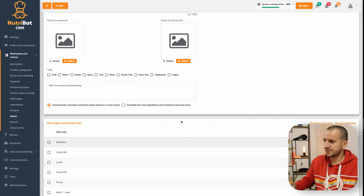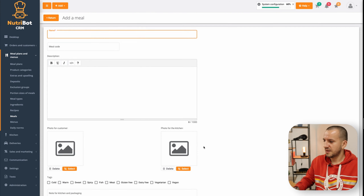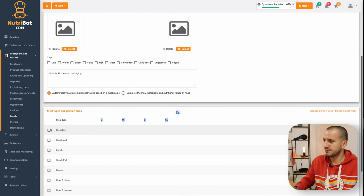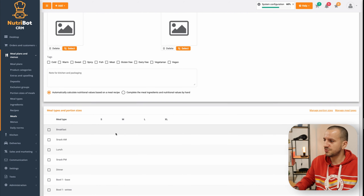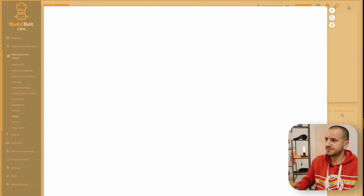Now I have all portion sizes created. I'll go back to my meals and refresh the website. As you can see, my matrix now has columns — I have rows and columns — and right now I need to fill in the calorific portion sizes for this matrix. To do that I need to click 'Manage Meal Types'.